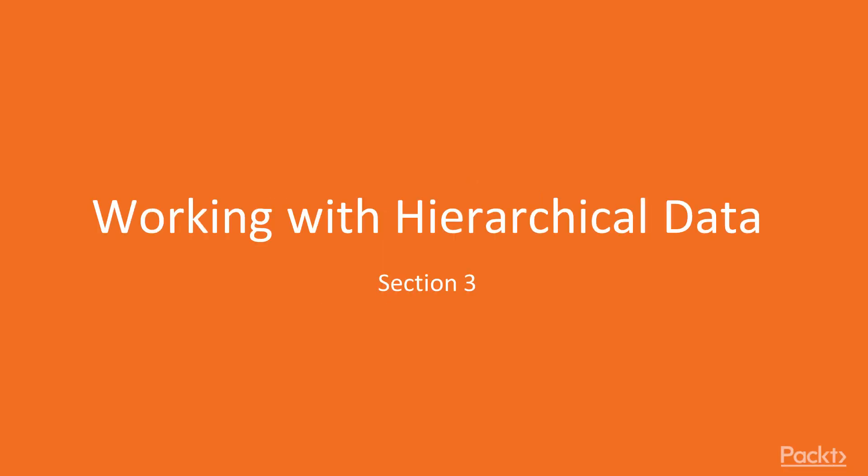Hi everyone, welcome to the new section, working with hierarchical data.